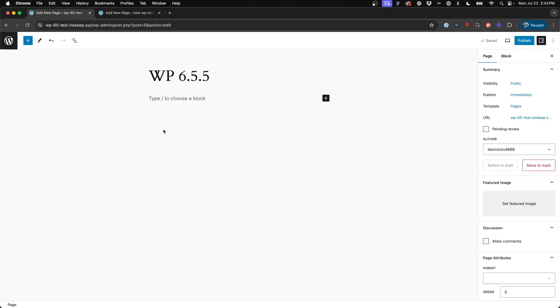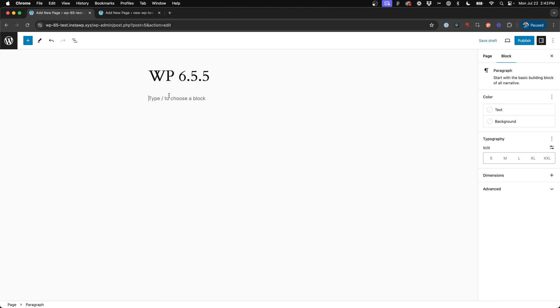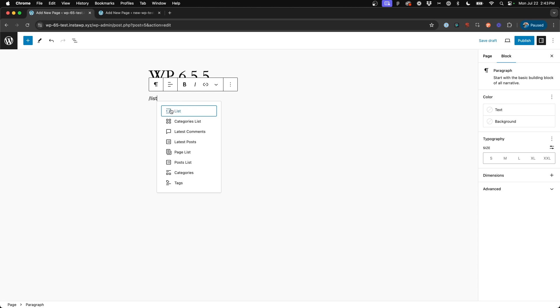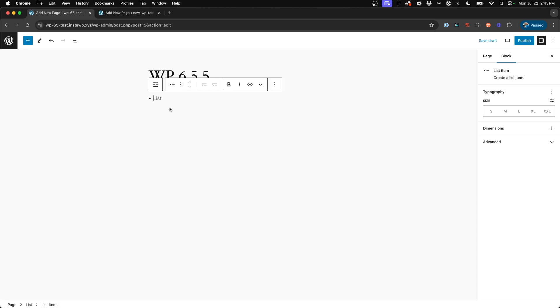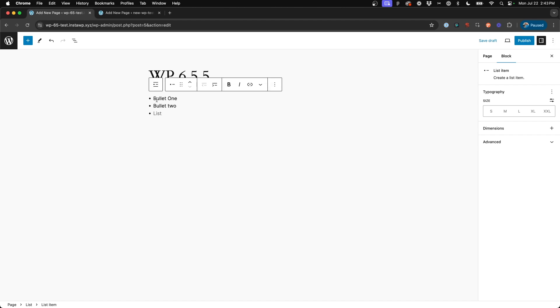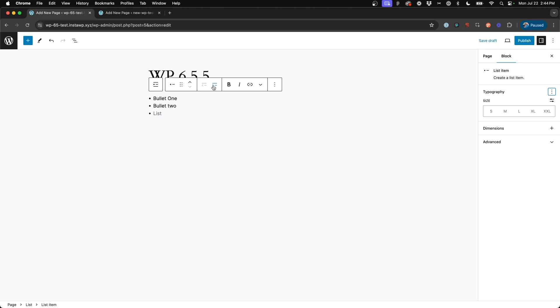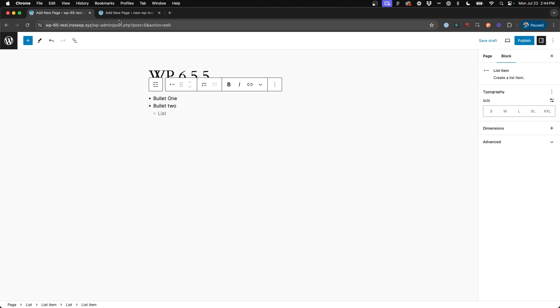All right, so the next thing that we're going to take a look at is within blocks themselves. So this next update, it actually has to do with inserting a bulleted list. Now here on WP 6.5.5, if we say bullet one, bullet two, and then we say, hey, we want this to be a sub bullet, if I enter tab, this will not insert a sub bullet. Instead, it's going through, tabbing through the items on the right-hand side.